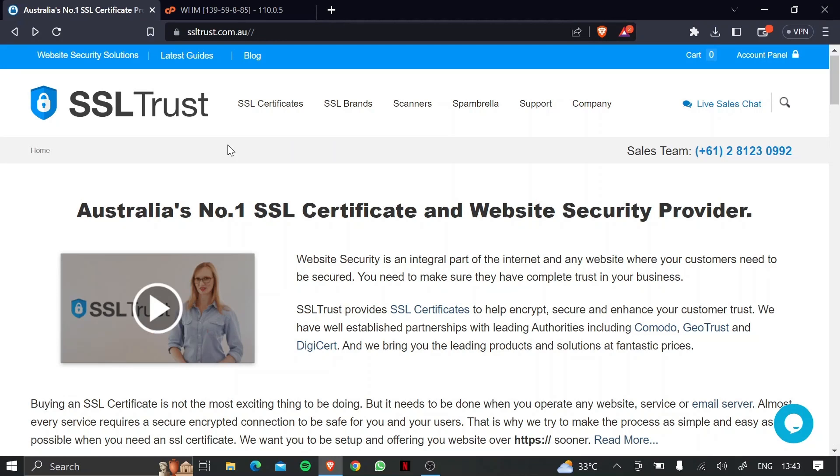Hi, this is Ammar again from SSLtrust.com Australia and in this video I'm going to be showing you how to successfully install an SSL certificate on WHM or Web Host Manager.